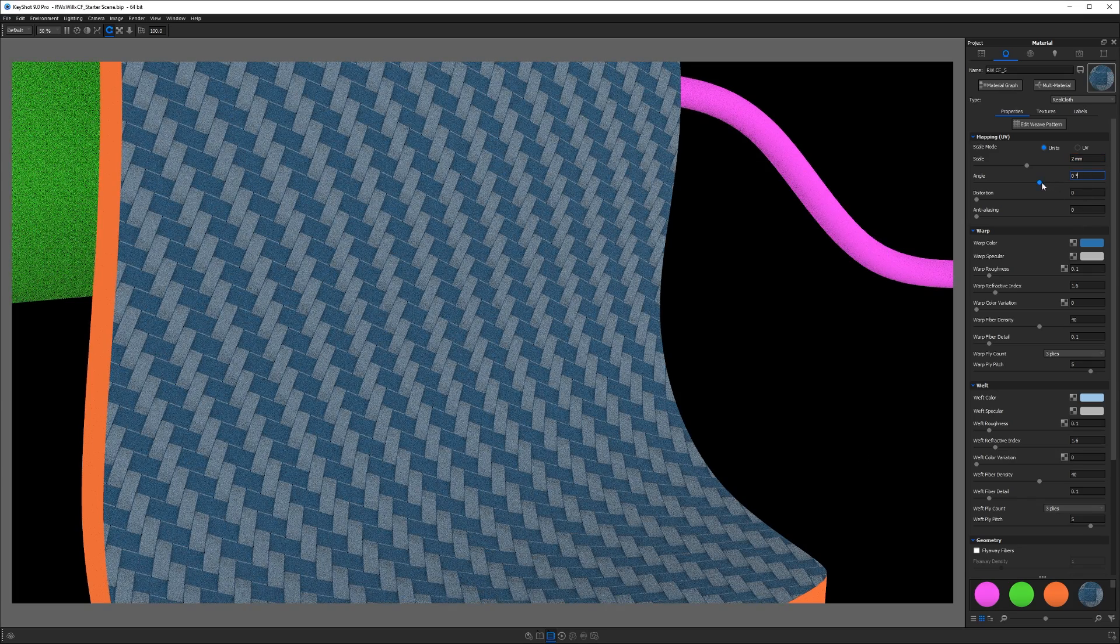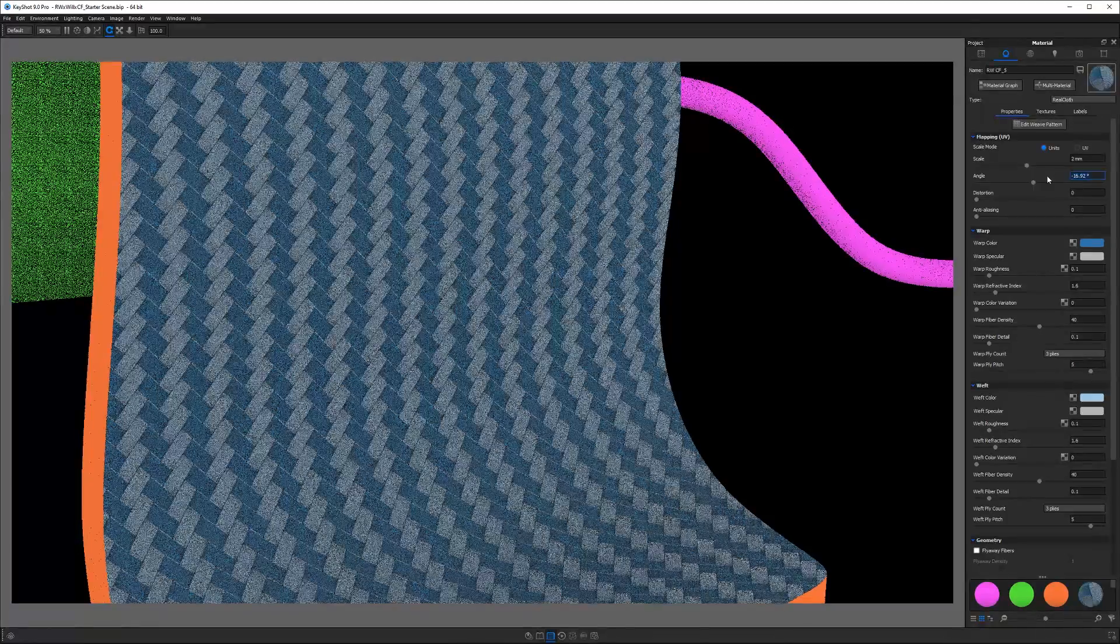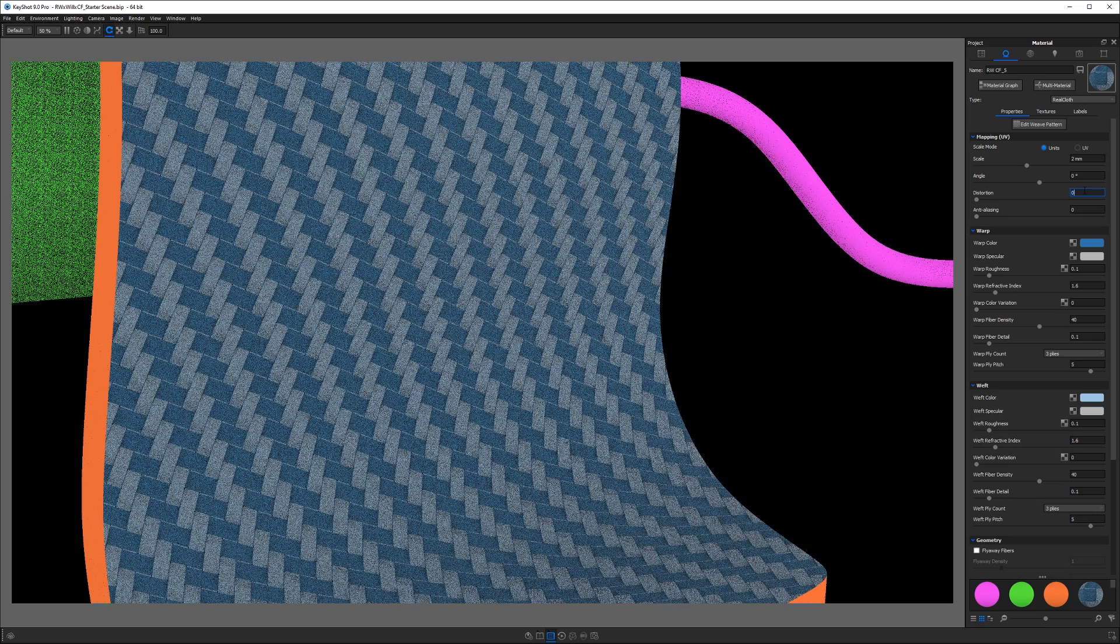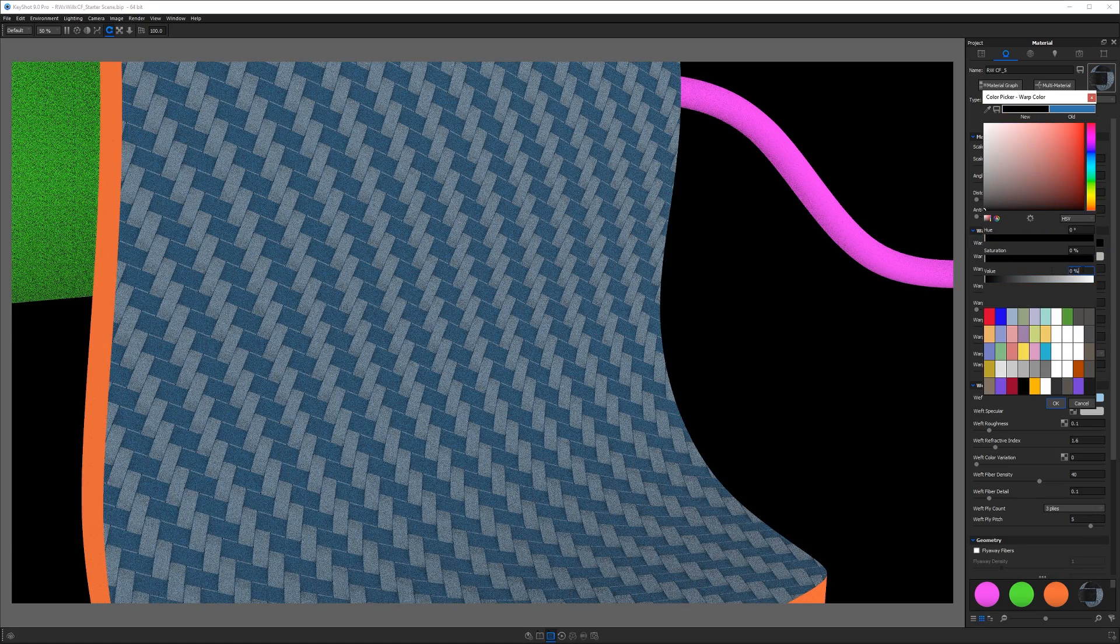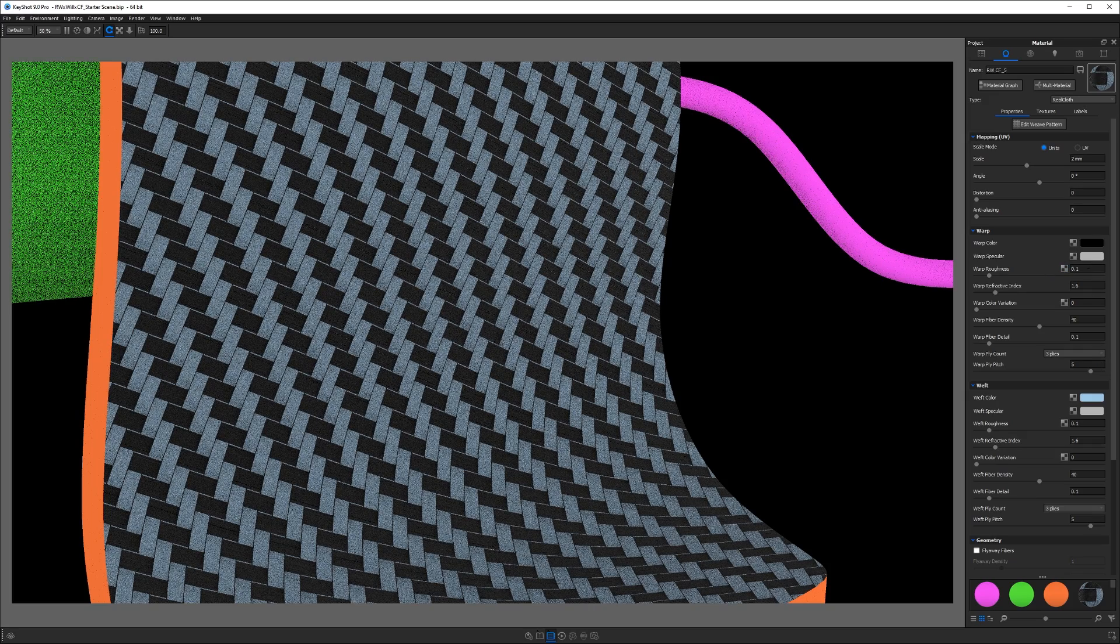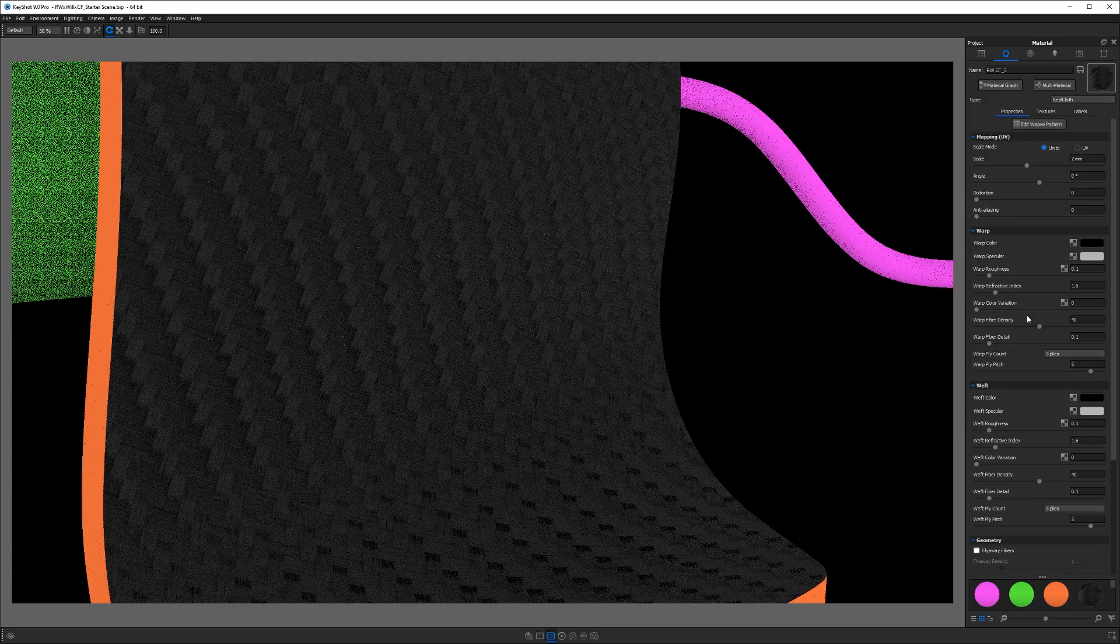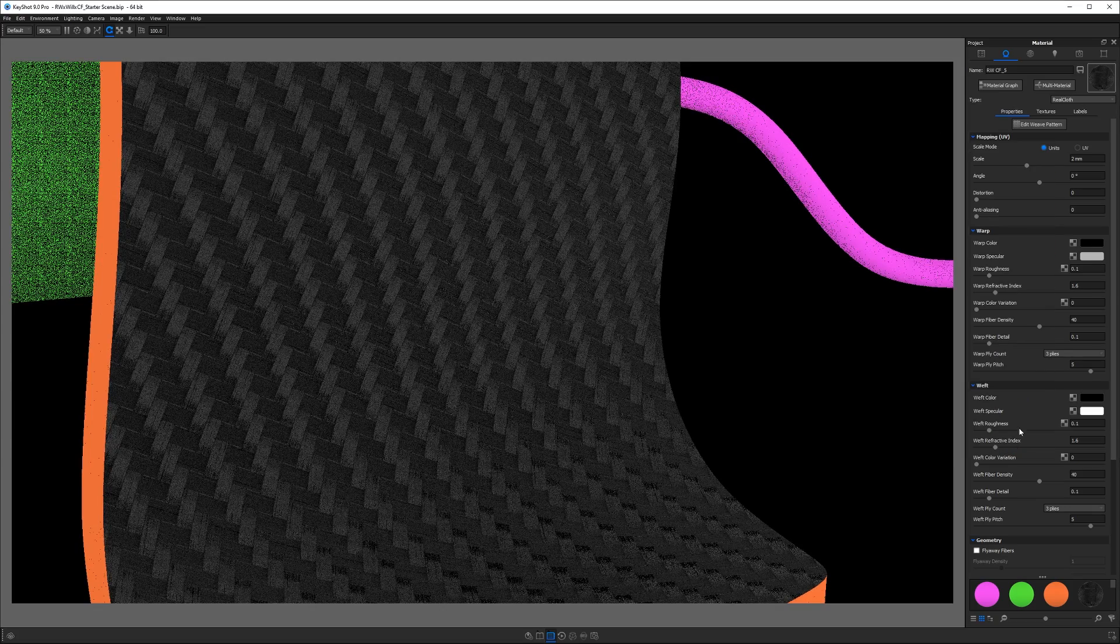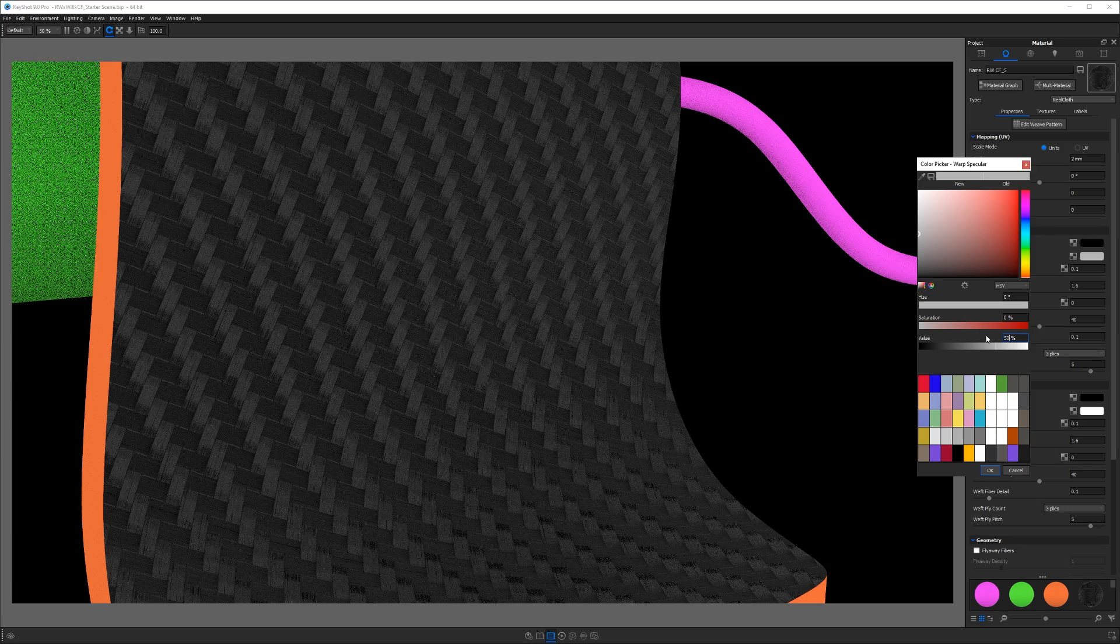Now at the very top here on the right, we have our scale and our angle options which will just rotate our pattern and scale it. There is an option for distortion, but we'll come back to that. I'm going to change my color to a 1% black for both the warp color as well as the weft color. And I want to change my weft color specular to pure white, 100%. And for the warp, I'm going to set this to just 50%.